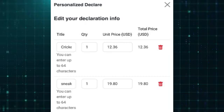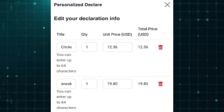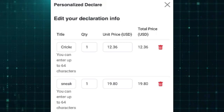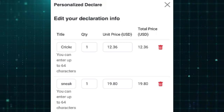How to Declare on CN Fans. To declare on CN Fans, start by selecting either Personalized Declare or System Declare, based on your needs.